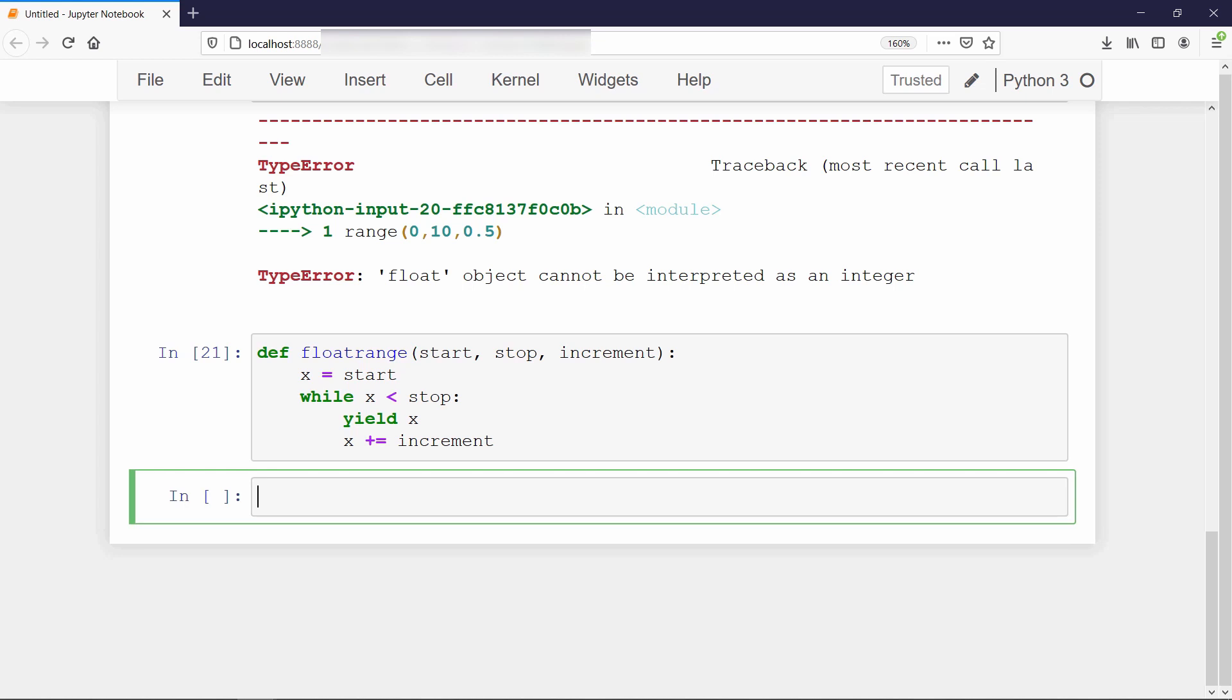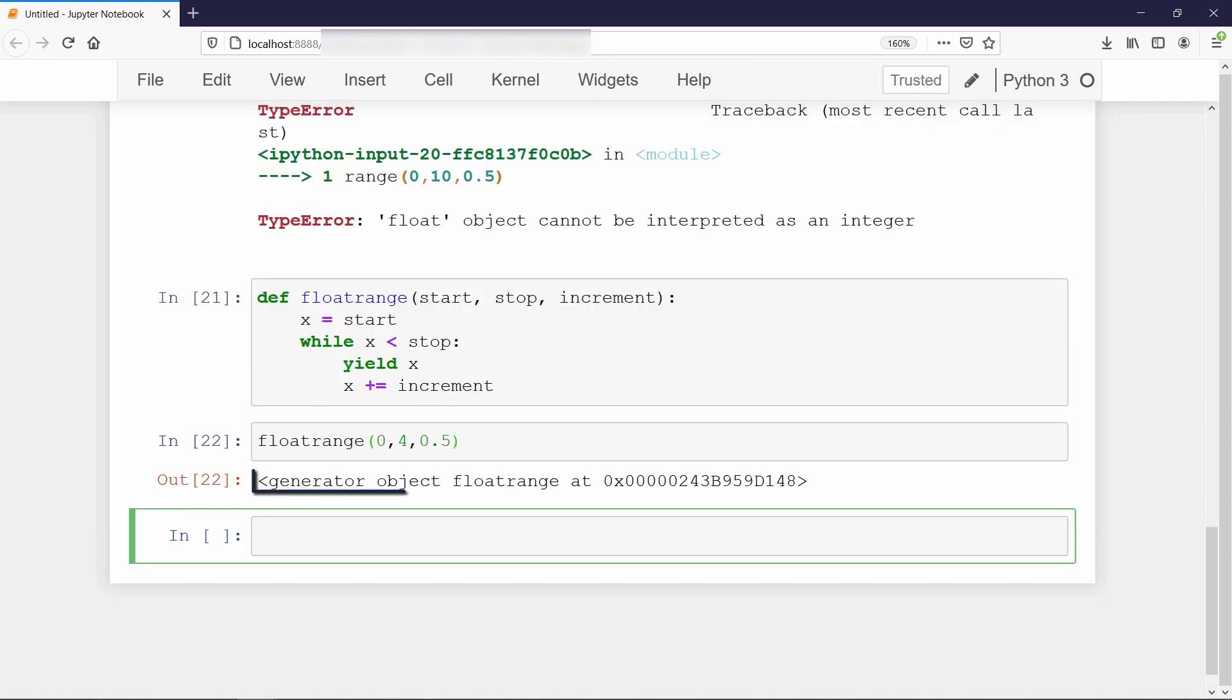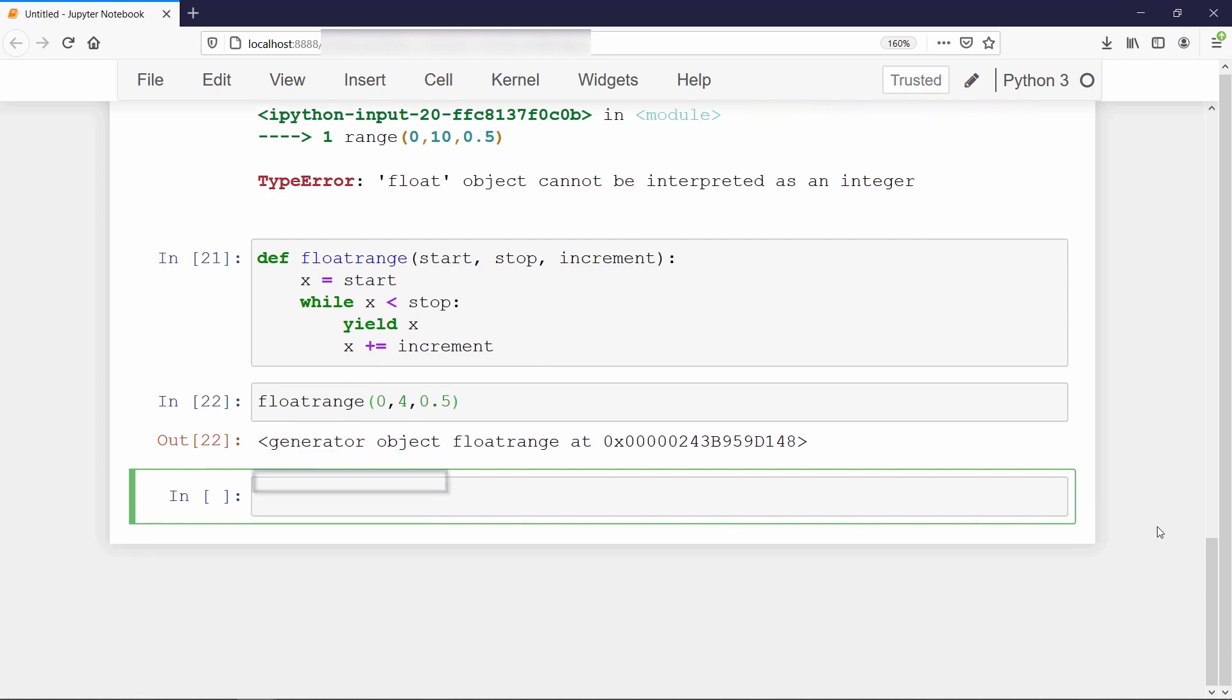If we call this float range function with some input, then it will show you that it is a generator object. If we want to use it, we have to iterate through it like this.